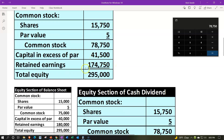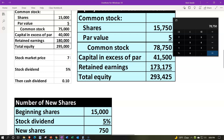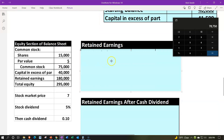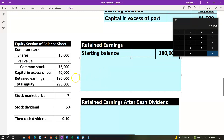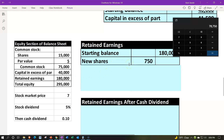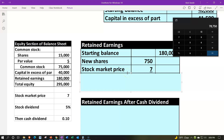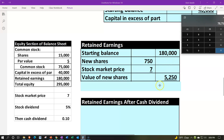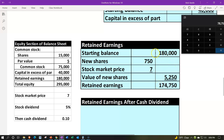Now we need to change retained earnings, because it goes down by the value of the stocks given out — the new shares times the $7 stock price. The retained earnings starting point is $180,000. The new shares are 750 times $7 market price equals $5,250. So $180,000 minus $5,250 gives us the ending balance in retained earnings at $174,750.